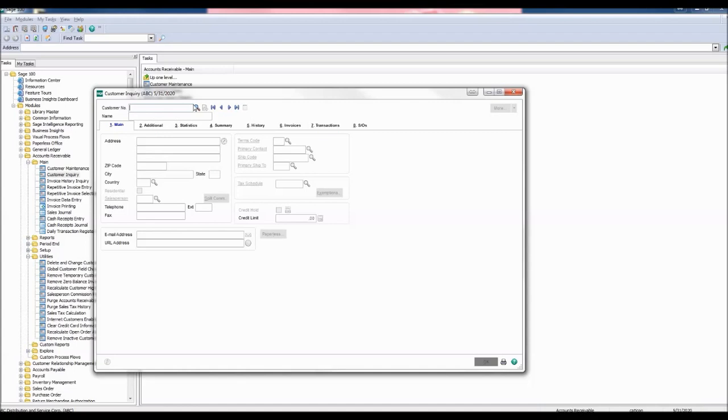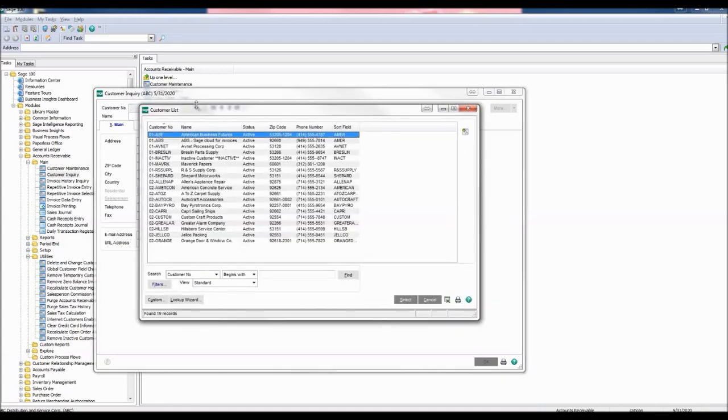Select the Look Up button. Here we see the new customer number for 02 Gelco, Gelco Packing.